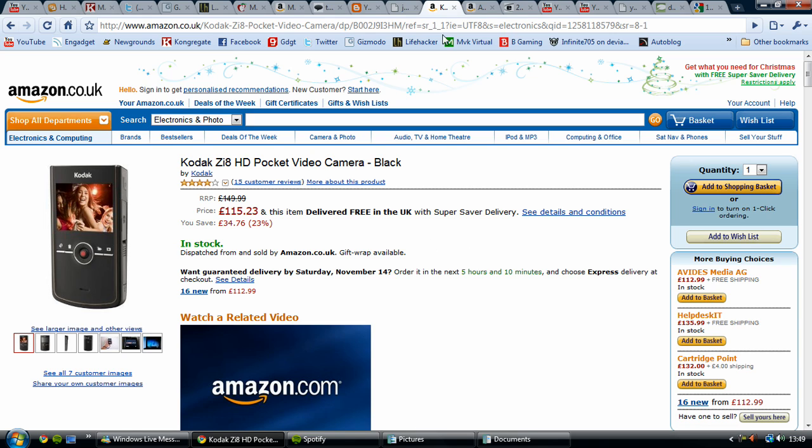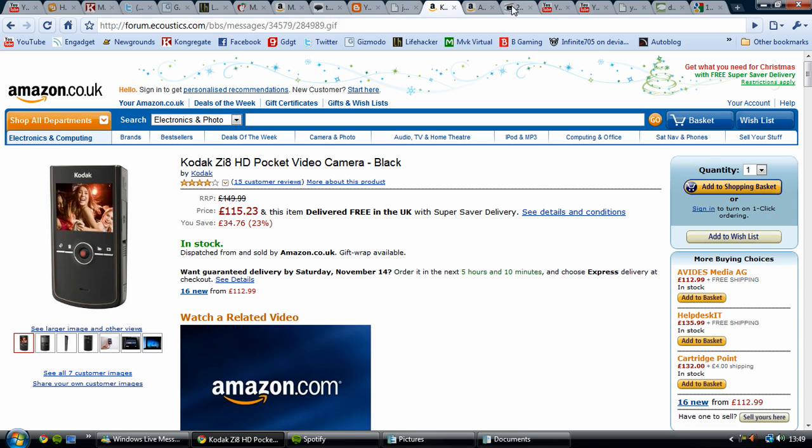So this is a little comparison here of the resolutions. This is DVD quality 480p, this is like standard definition. This is 720p, which is better, and you can see 1080p is actually a whole lot different to 720p.